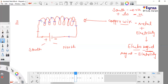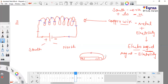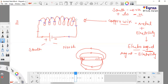It behaves like a magnet because it turns into a magnet. At the same time, it develops magnetic field lines — the same as what happens with regular magnets.